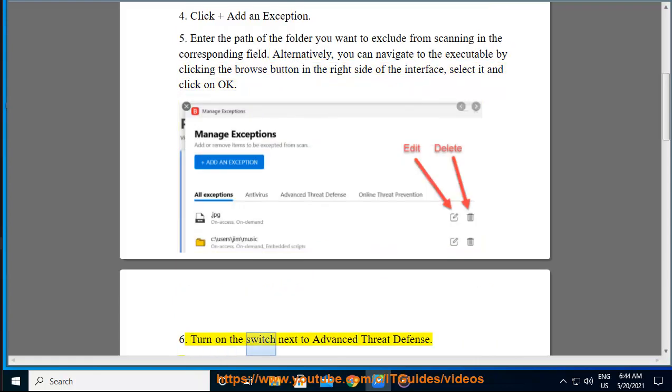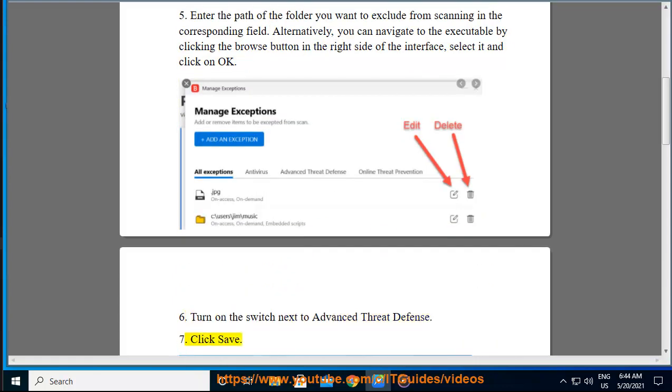Turn on the switch next to Advanced Threat Defense. Click Save.